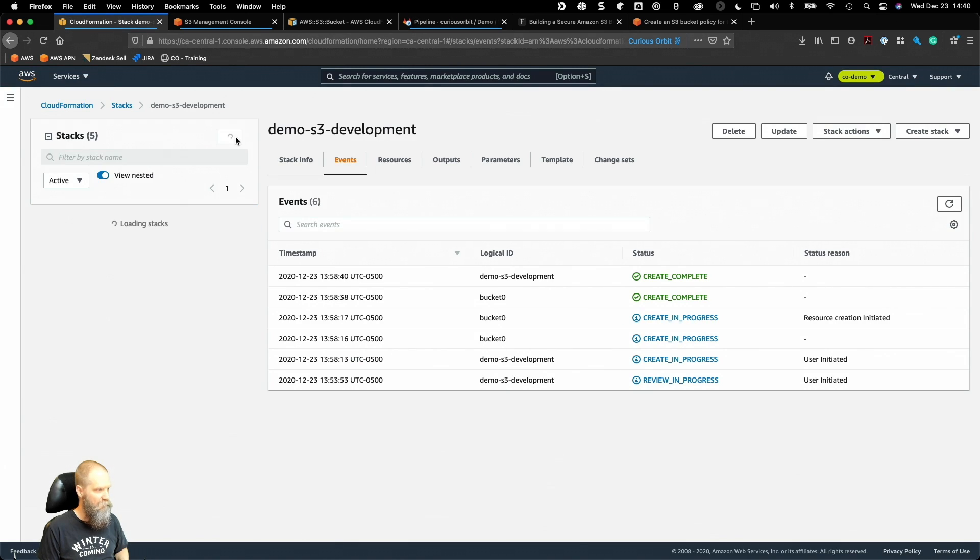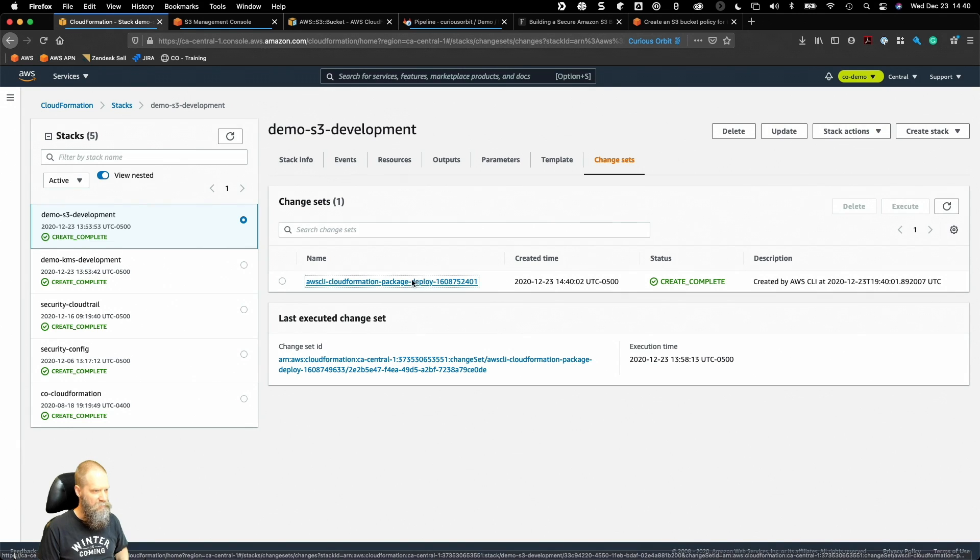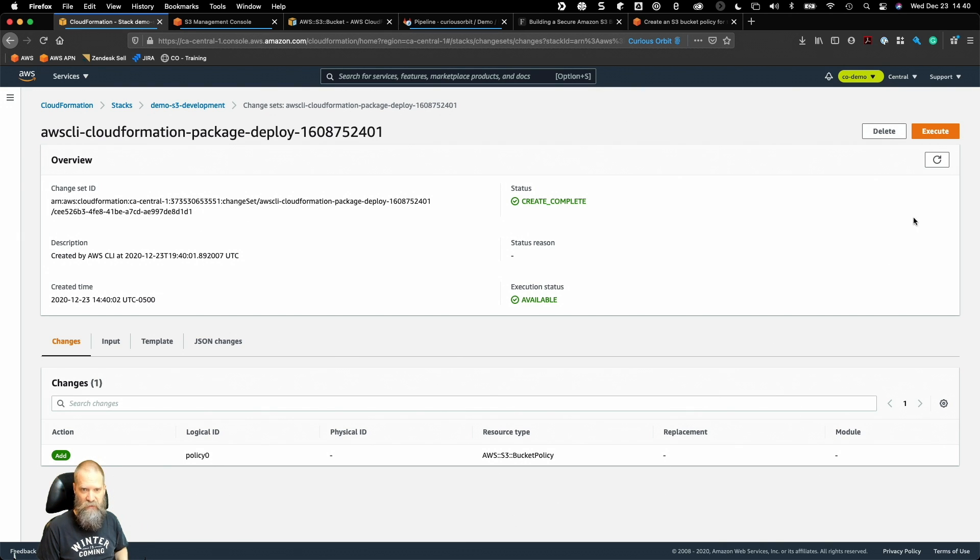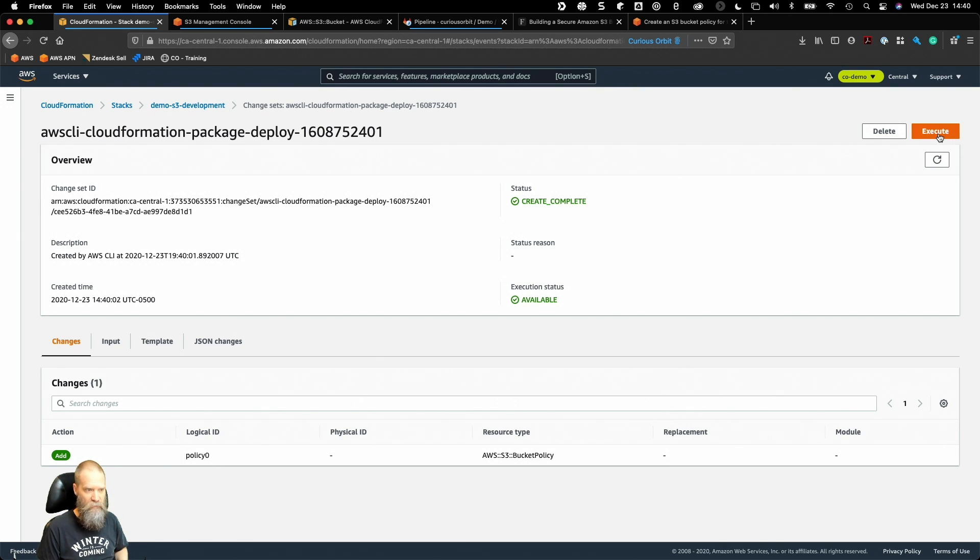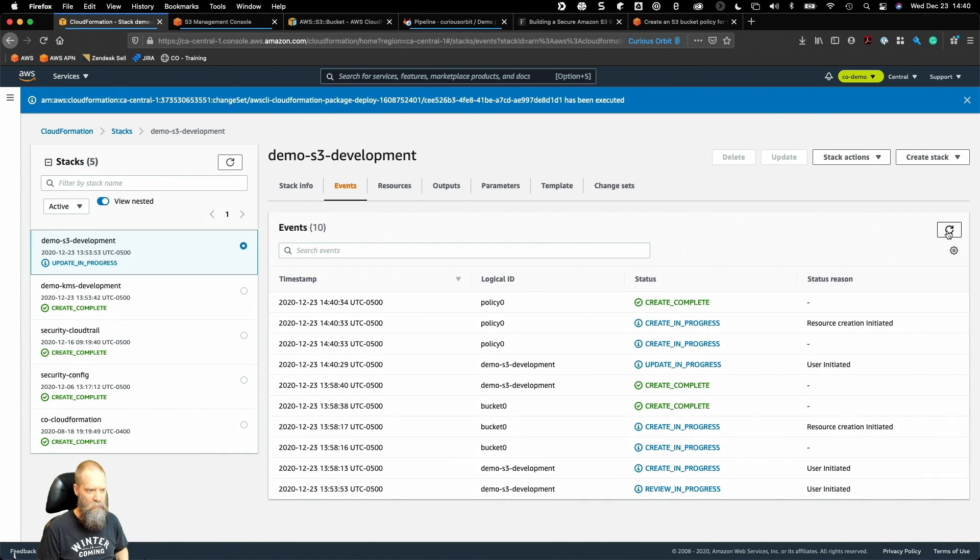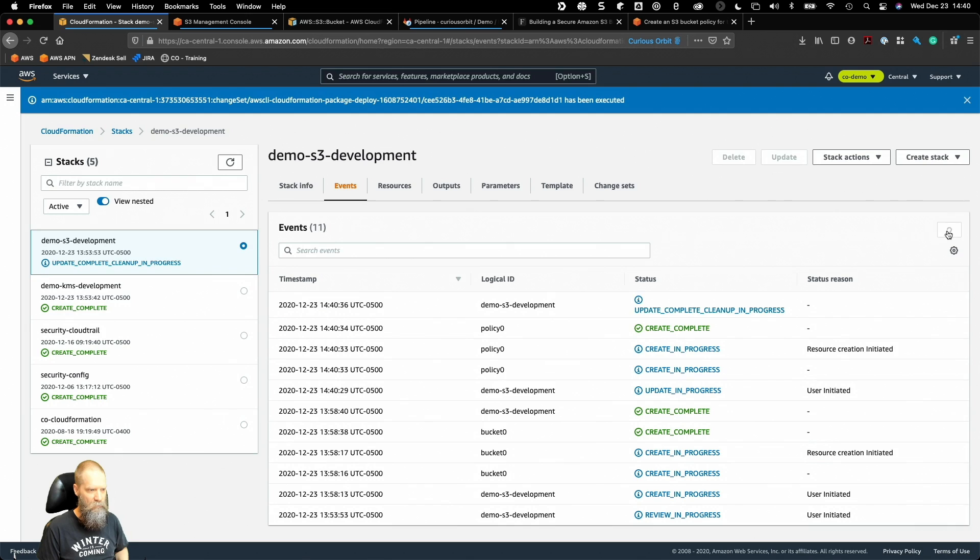It'll probably show up here pretty quickly. There we go. If we look at the change set what we can see is we're adding a policy and obviously there's no replacement here because the policy at this point doesn't exist. So we're just going to execute this and if we got that policy structured properly, there we go, all done.